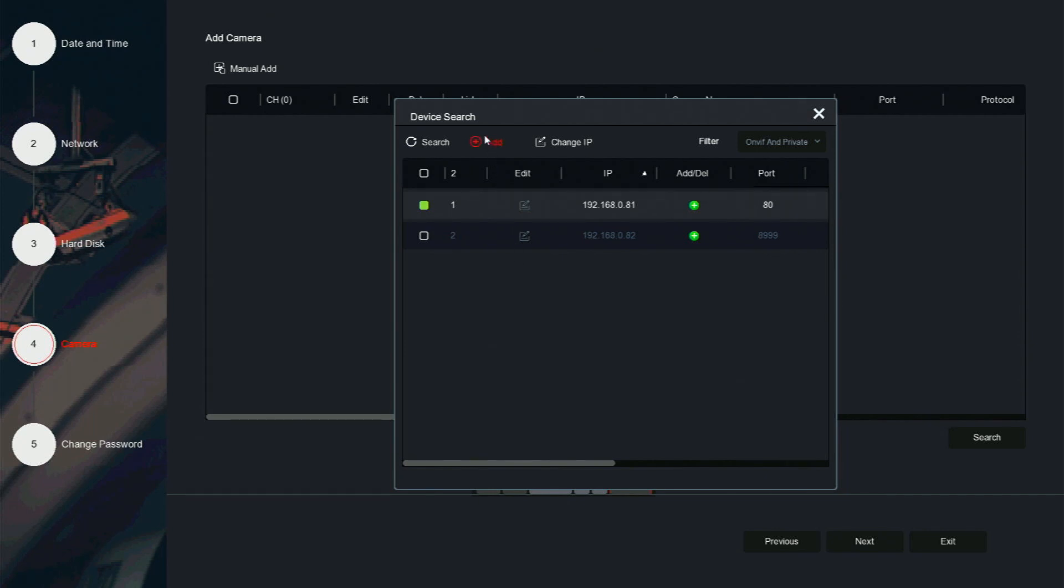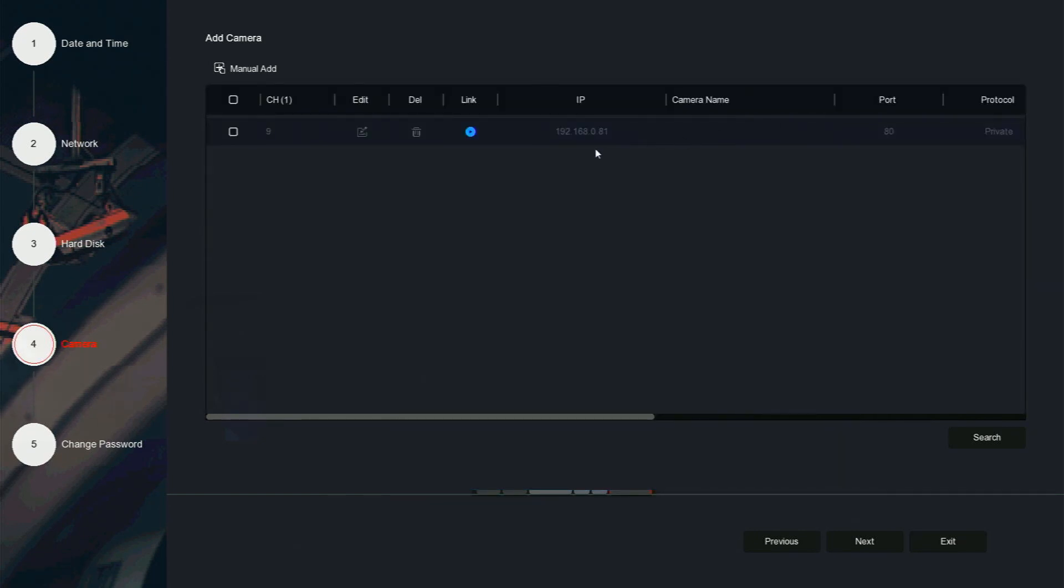Put a check mark next to the camera and click add. If using a POE NVR, the first 4, 8, or 16 channels depending on the system are dedicated to the POE ports.